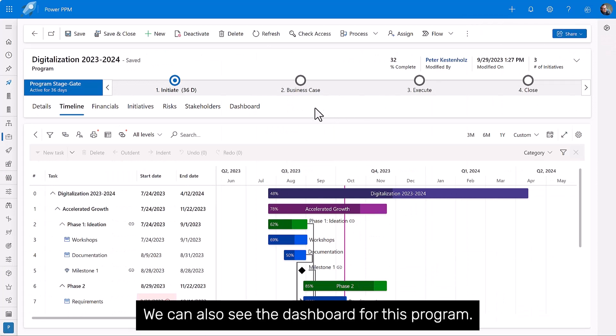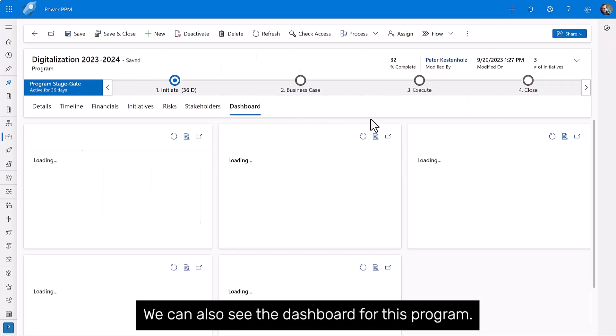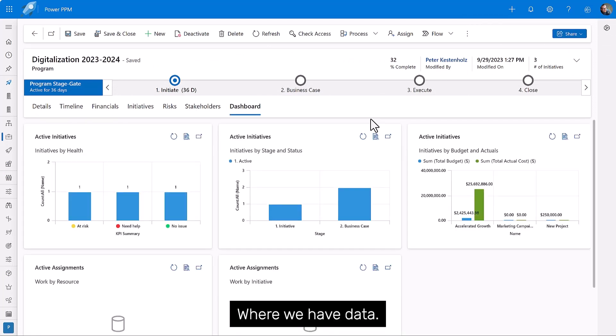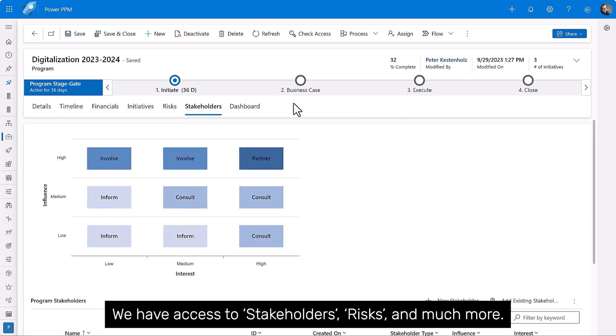We can also see the dashboard for this program, where we have data. We have access to stakeholders, risks, and much more.